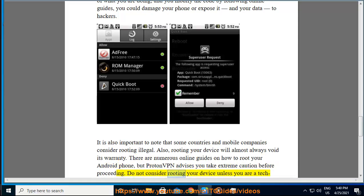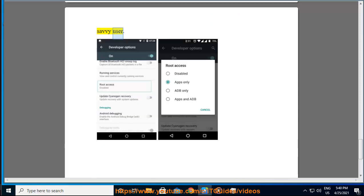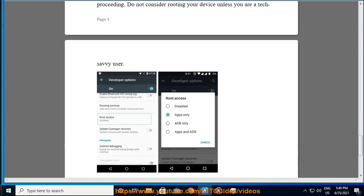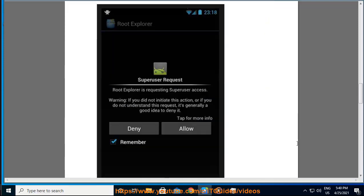Do not consider rooting your device unless you are a tech-savvy user.